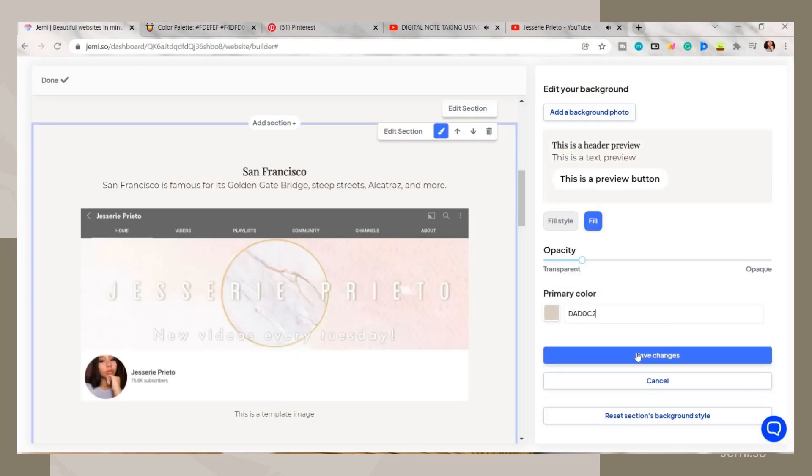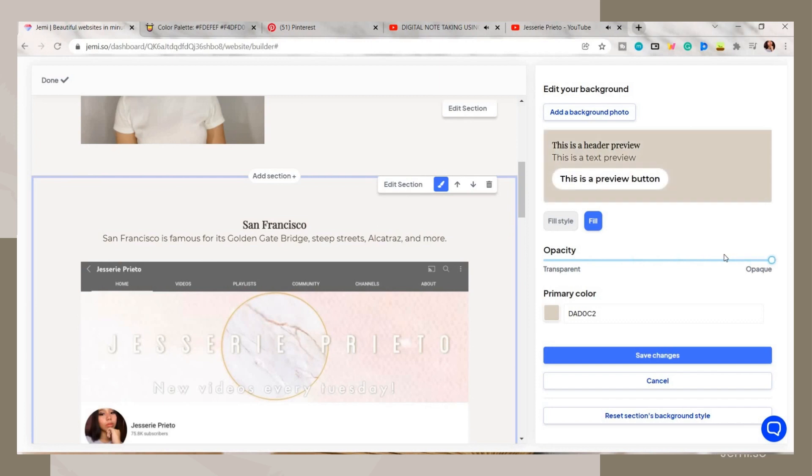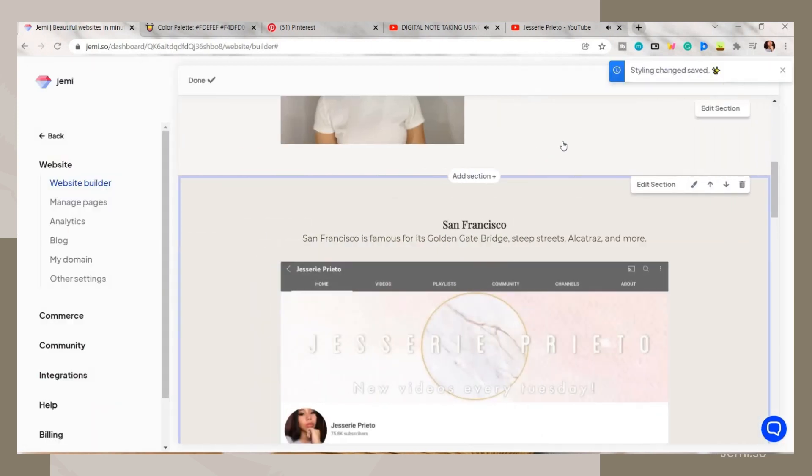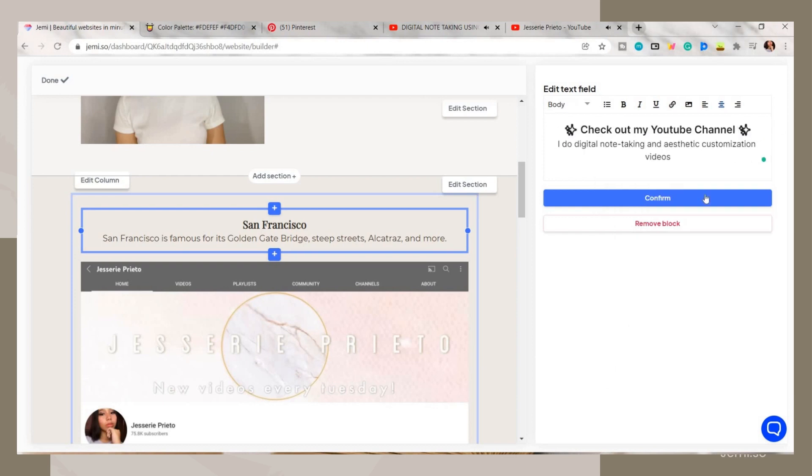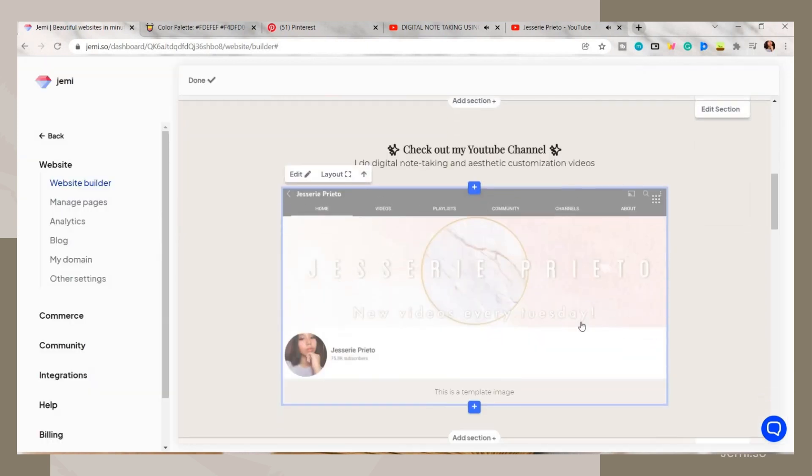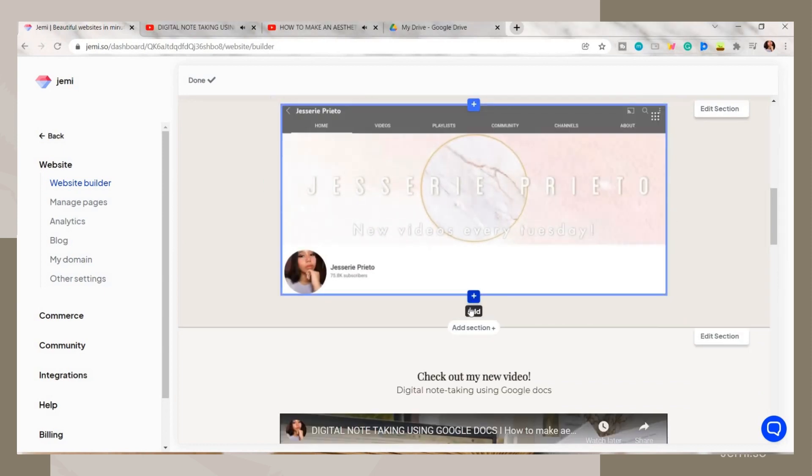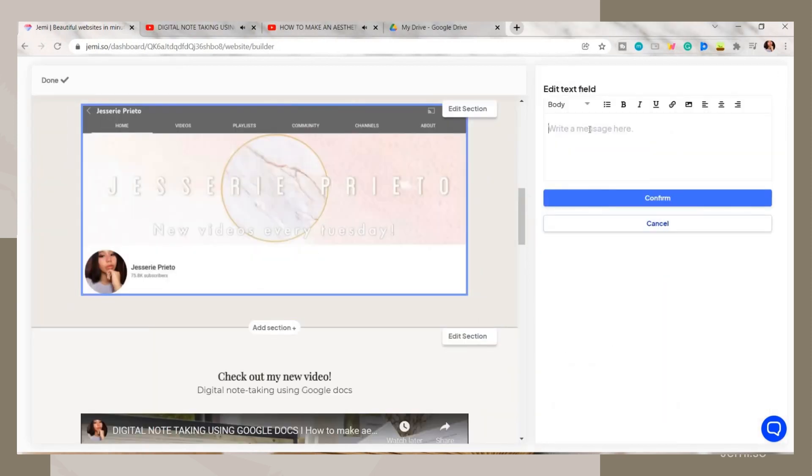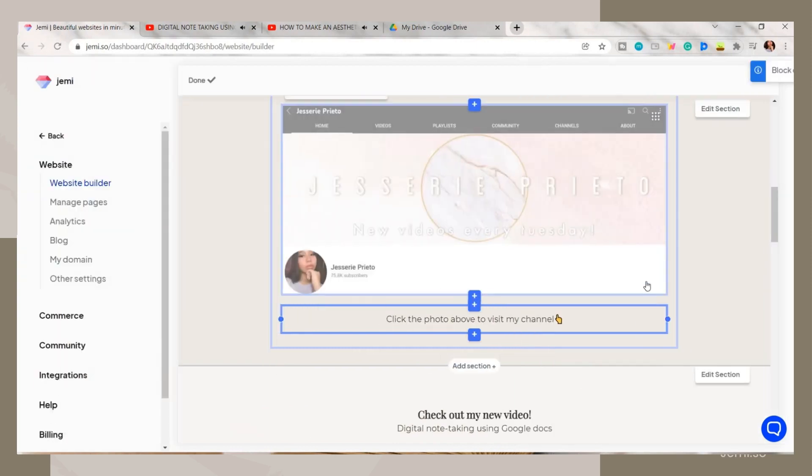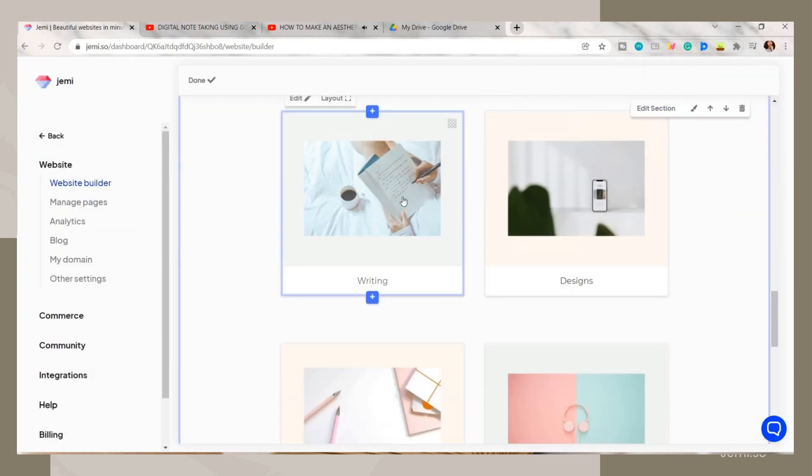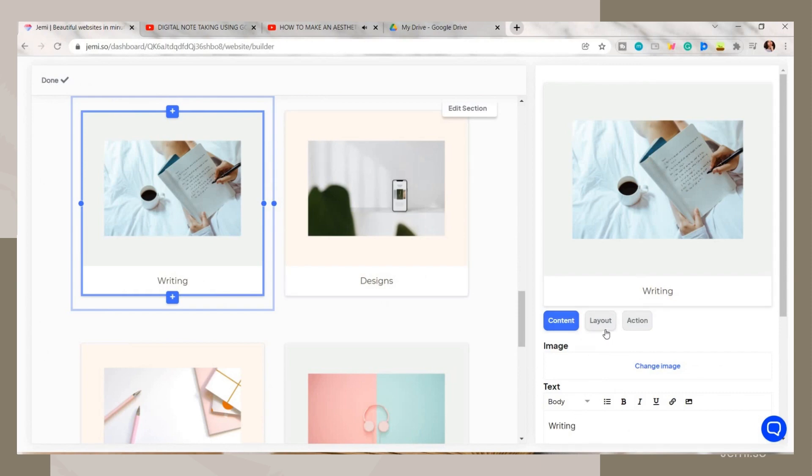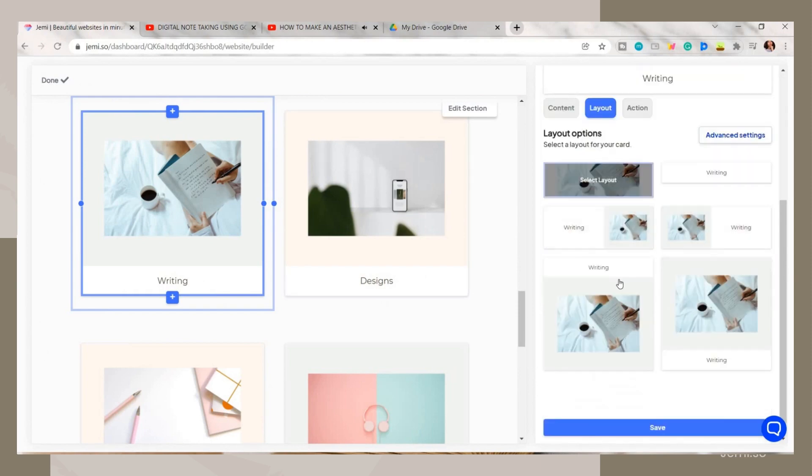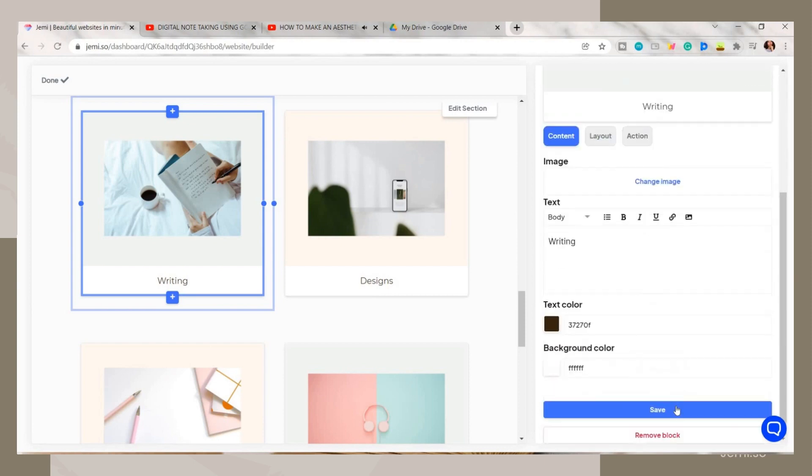Next, I just decided to edit the background color of this section and then edit the text. Again, by clicking on the add button, you can place some more content. Here I just added a text then click confirm to save it. Below it, the template I chose has this section. This one offers you other layout designs that you can choose, and on its action tab you can add a link to it.